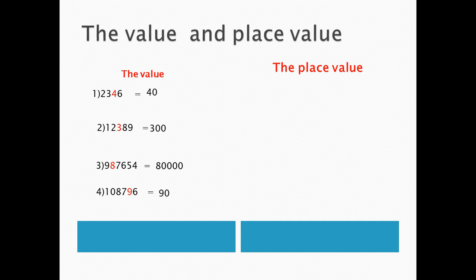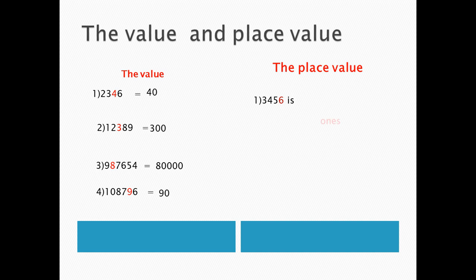The first example, 3,456, the colored number is 6, the first place is called ones, ones place, or units.